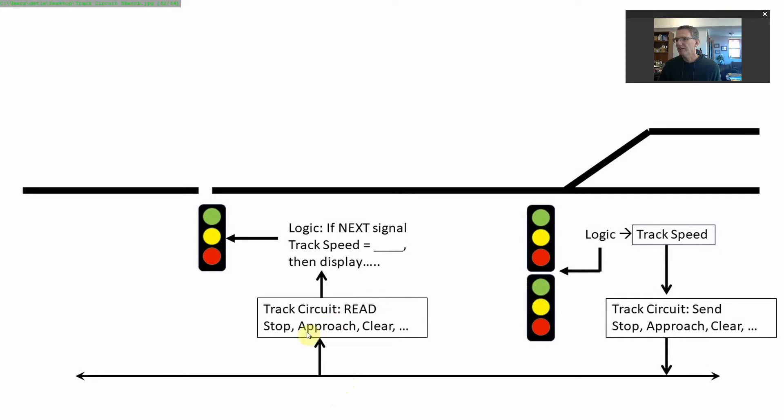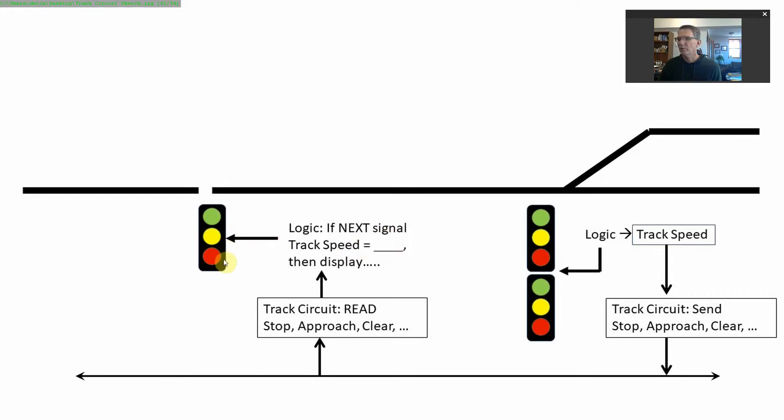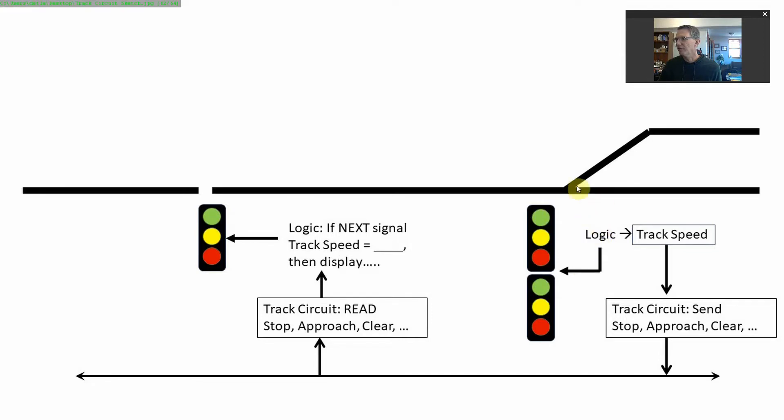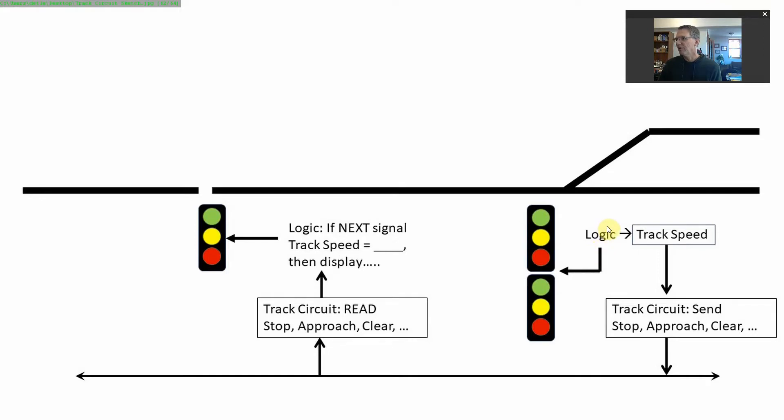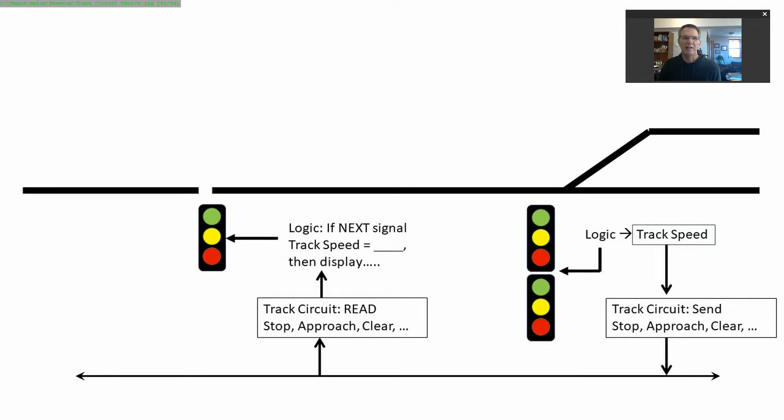So I can read that this is a stop, approach, or clear as a different signal. If the next signal track speed equals stop, then display approach. If the next signal speed is clear, then we would display clear here as well. What this does is if there's tons of logic back here that develops multiple options, we can convey that over to the other signal. It could become more complex pretty quickly. So we've got logic over here that sends information, it gets read, and then you can associate it. Let's take a look at the layout and how we're going to implement that.